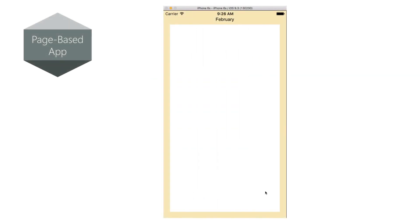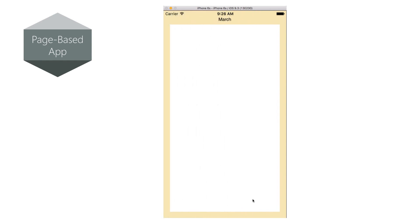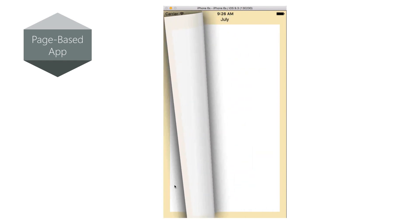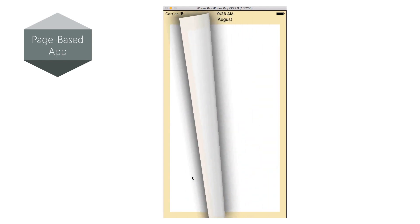Next we have the page-based app. This creates a single screen application that lets you swipe through different pages of information, sort of like a book. If you're looking to build an app where the screen remains consistent, but you're swiping through pages of related information, this is a great starting point.